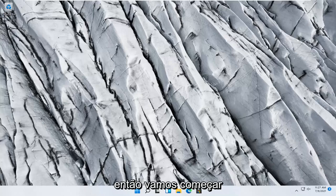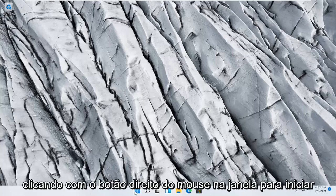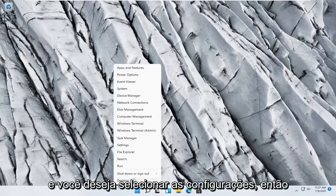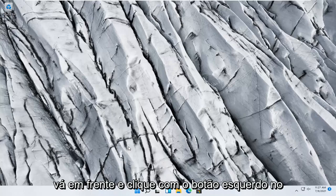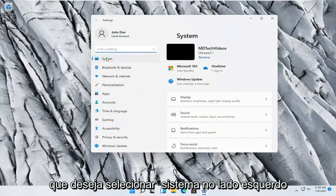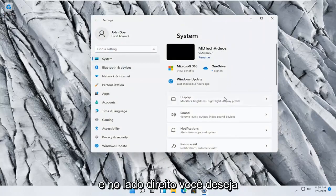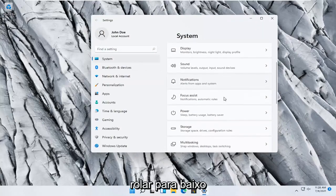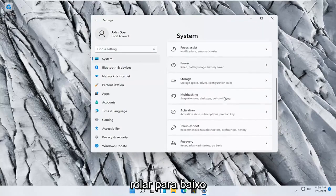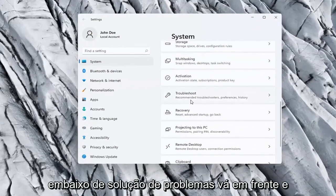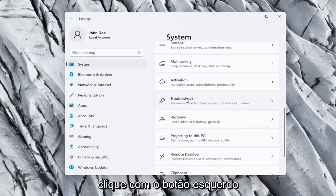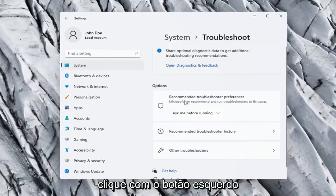So we're going to start off by right-clicking on the Windows start button and you want to select settings, so go ahead and left-click on that. You want to select System on the left side and on the right side you want to scroll down underneath troubleshoot, go ahead and left-click on that.